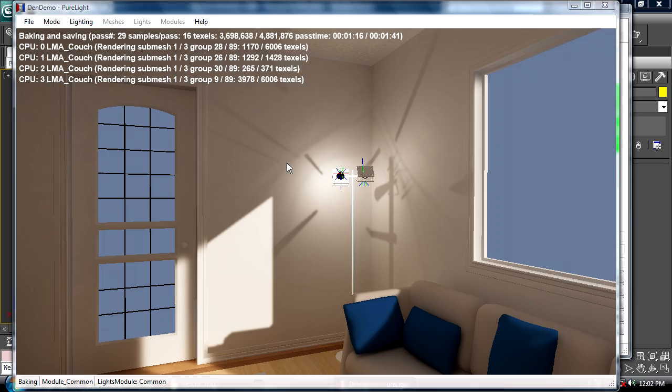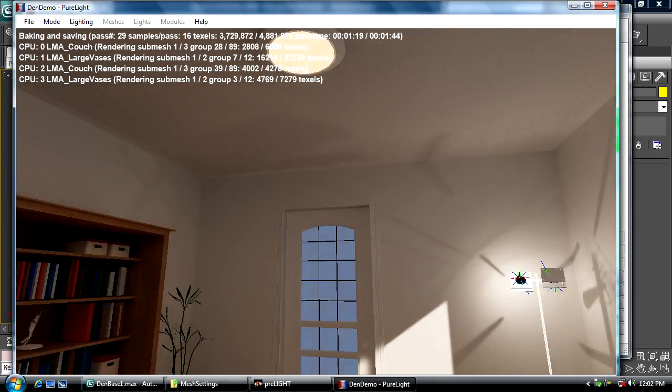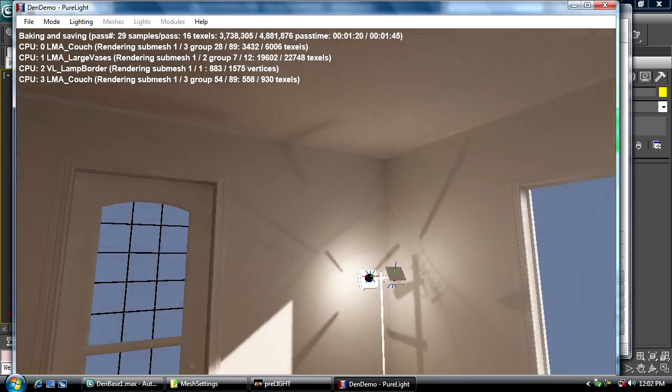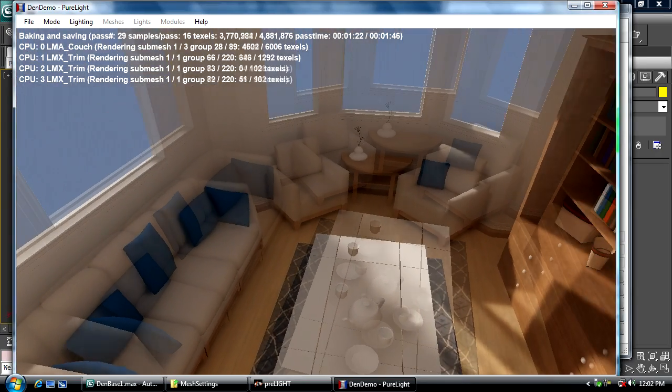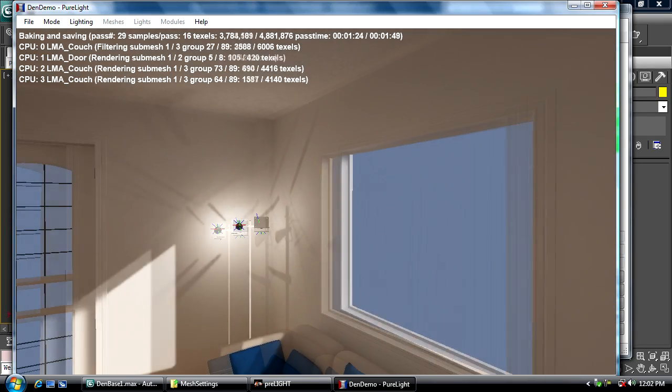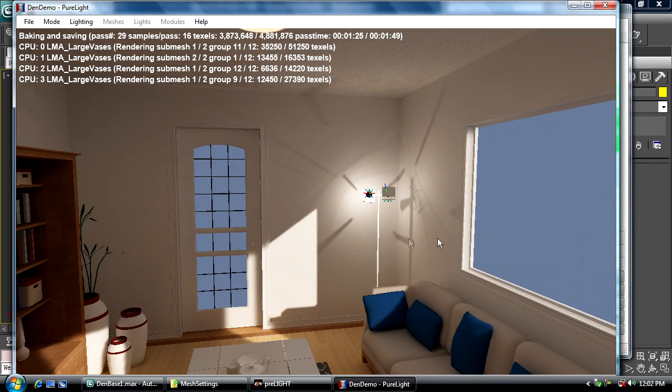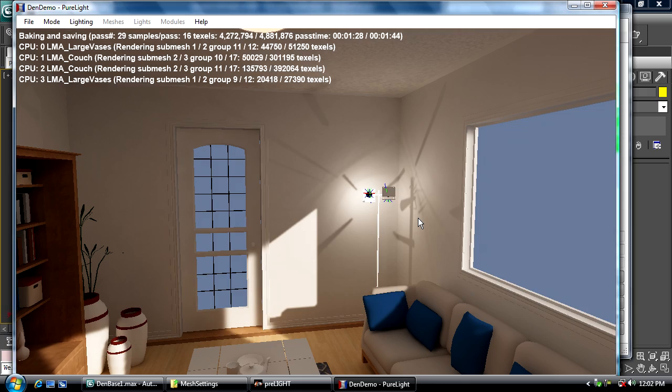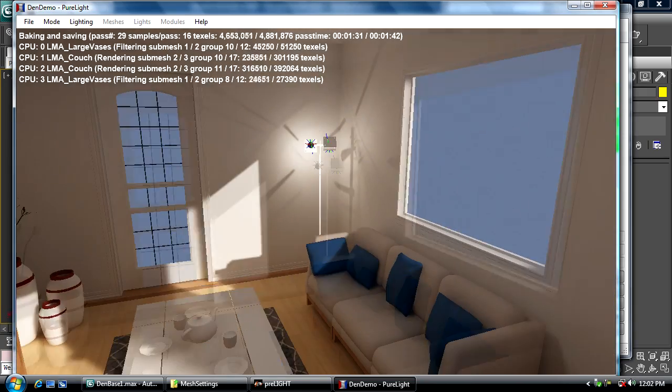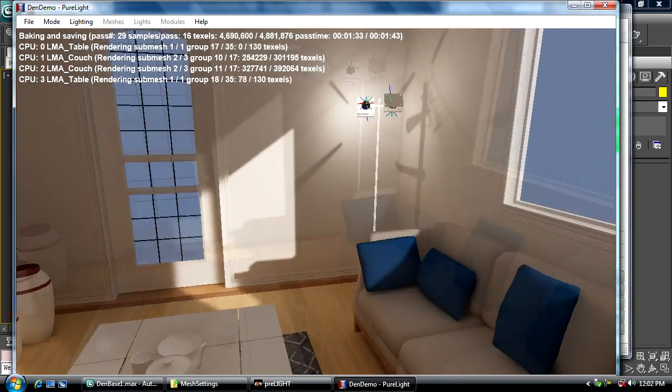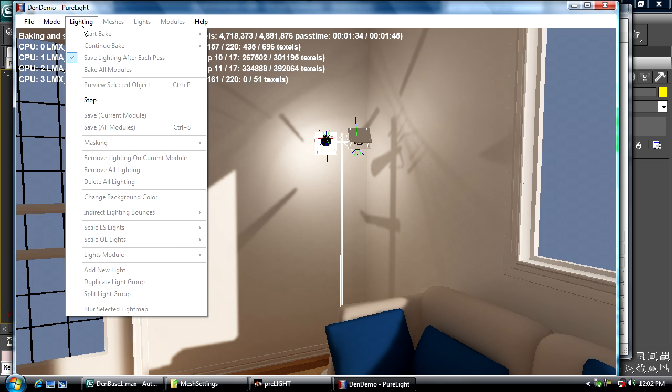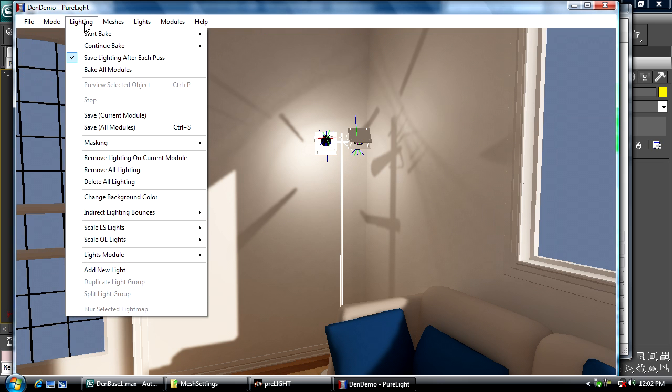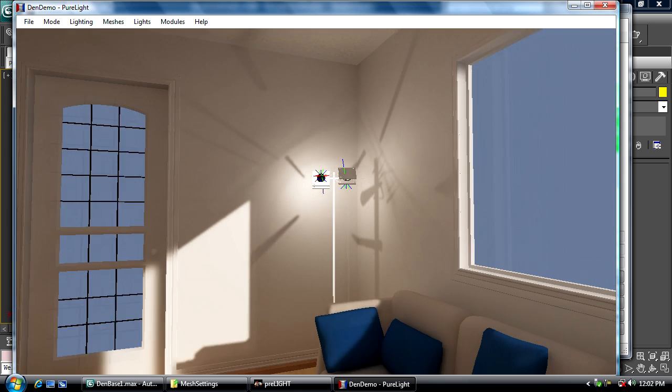29 passes at 16 samples per pass, which is very resolved. You can see it's still baking, but really we're probably not going to get much better than this. The scene was probably usable an hour ago, but 'finished' is a relative term in Pure Light—it'll bake until you think it's done. Right now it's good, so I'm going to stop it and save the lighting.